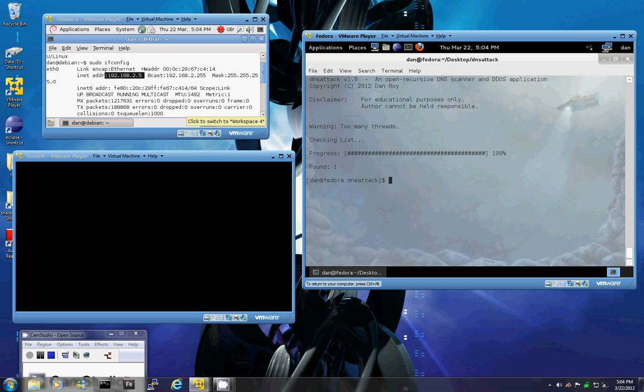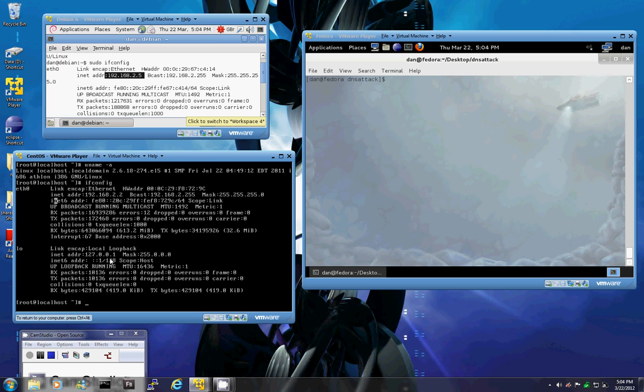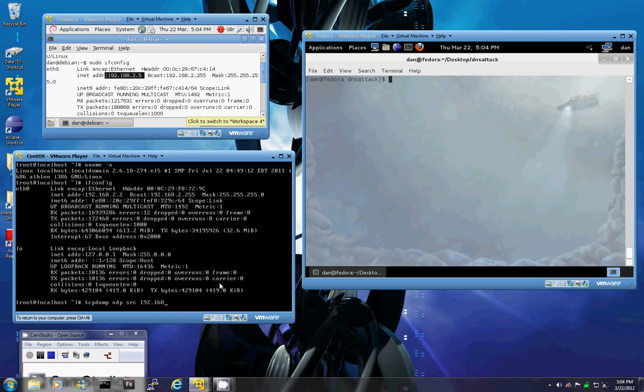So now we're going to actually launch the attack here. So first we're going to run TCP dump on our interface and we're going to listen for UDP packets and it's only on our local IP source.